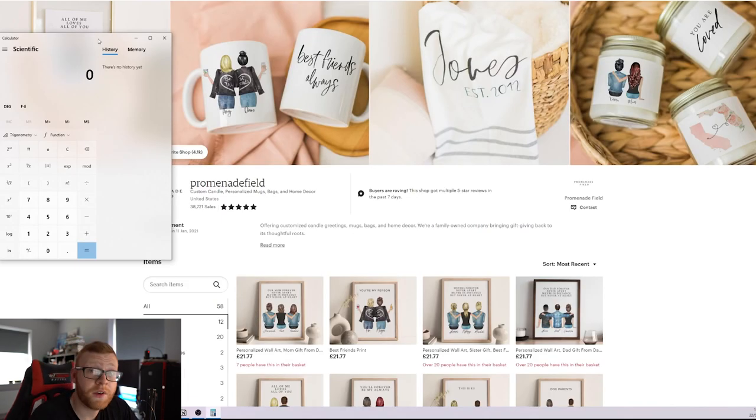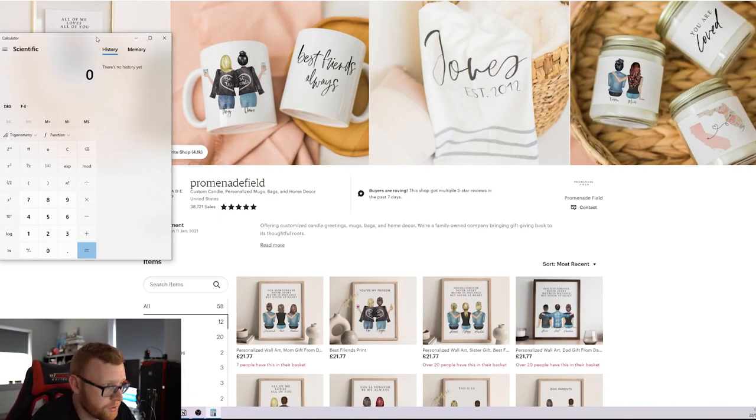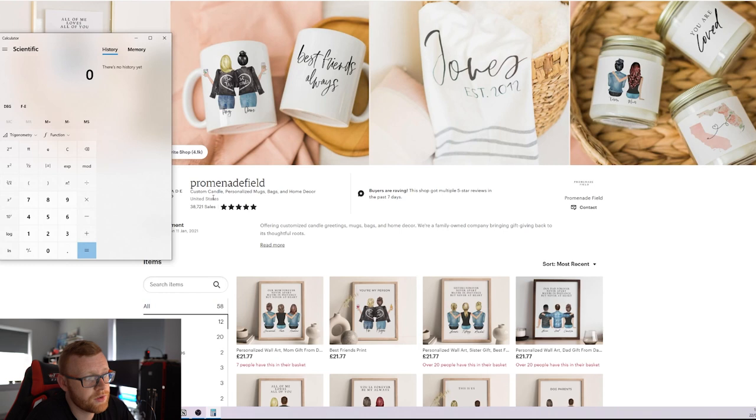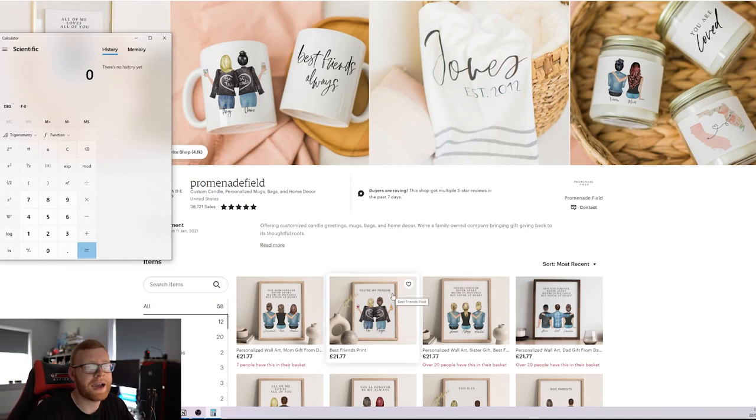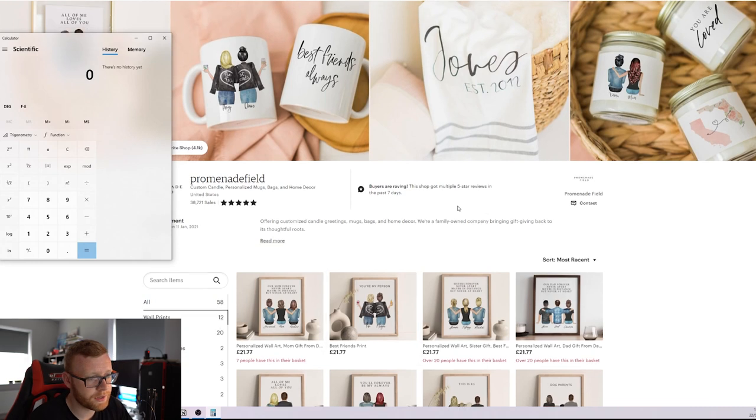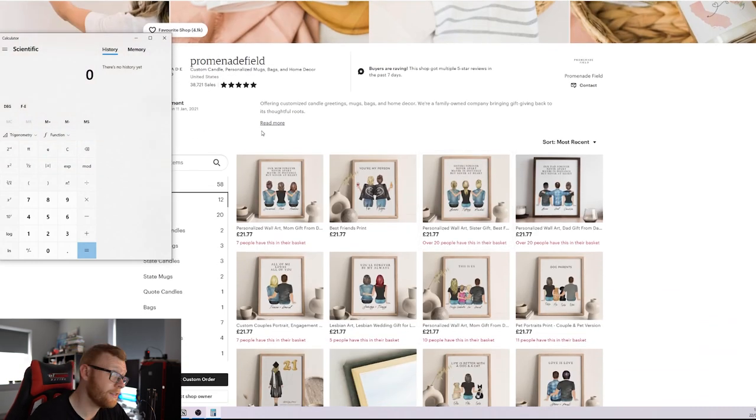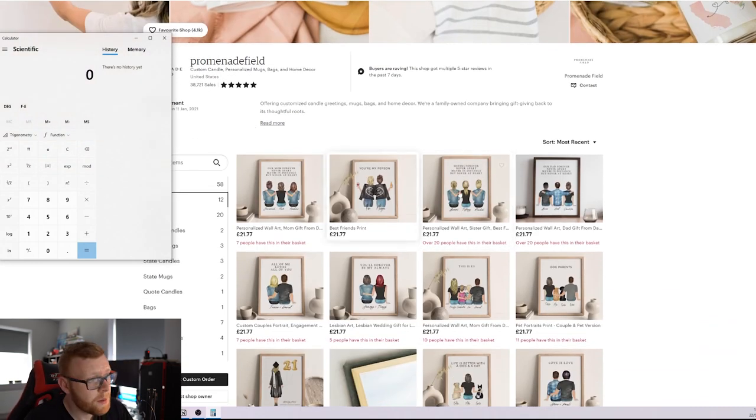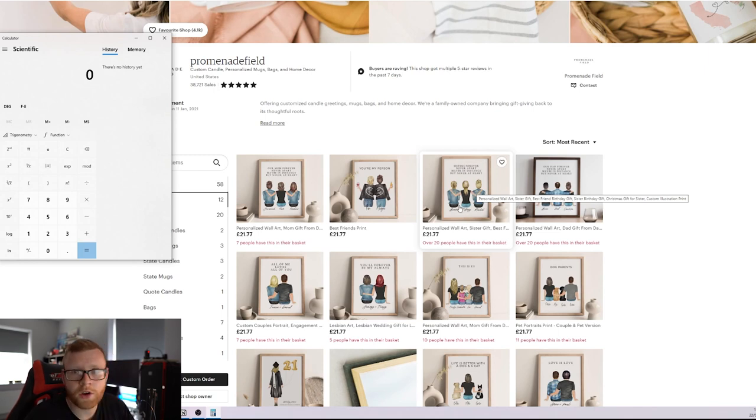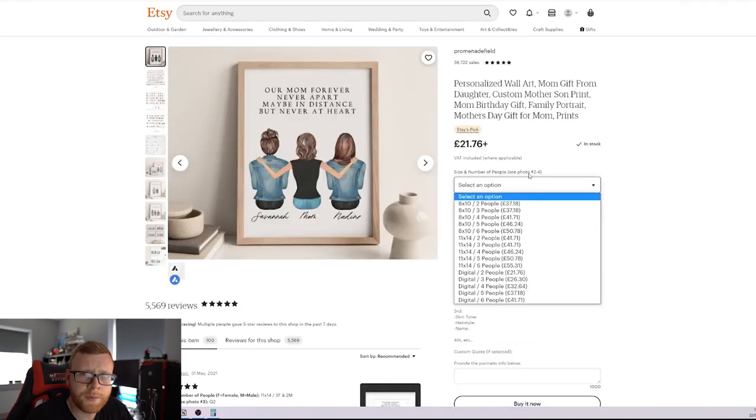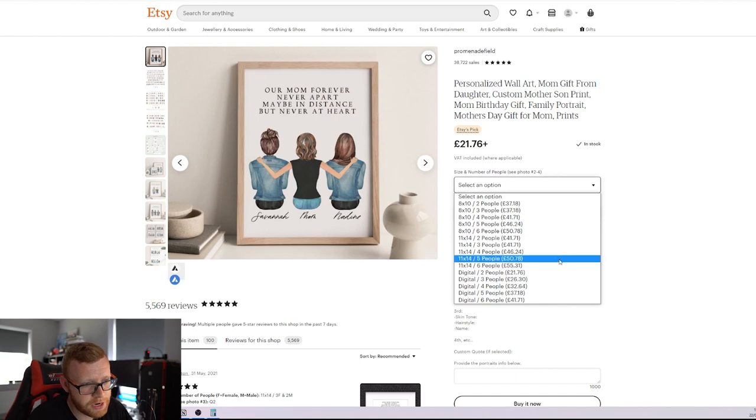Let's run some numbers on the store and see how much money are they actually making on a store like this. So on Etsy, it's obviously very easy to go out and calculate roughly how much a store is doing. We just take their sales right here of 38,721 and we times that by the average order value. I'm going to make an assumption here. And again, this is only an assumption and an estimate, but I'm going to assume that the average order value of these products is in around the $50 mark.